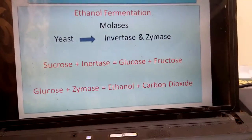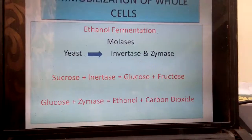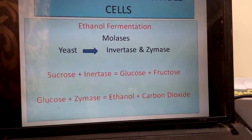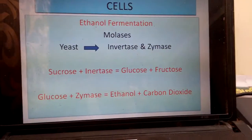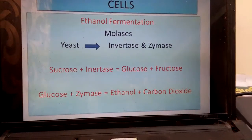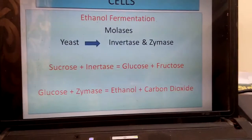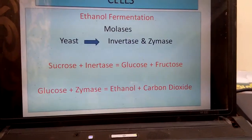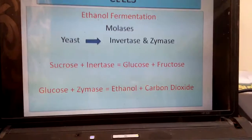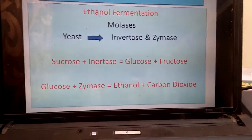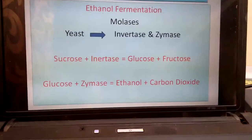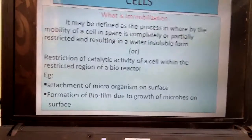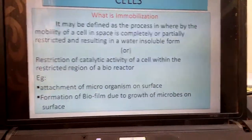By mixing the yeast with calcium alginate, it is finally formed as a water-insoluble material, and the density of the yeast also increases. Therefore it cannot move along with the product and can be easily removed by sedimentation or filtration. This process of converting the soluble microorganism into an insoluble material and increasing its density is called immobilization.